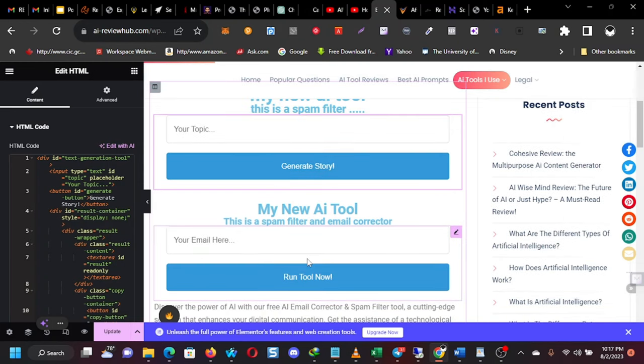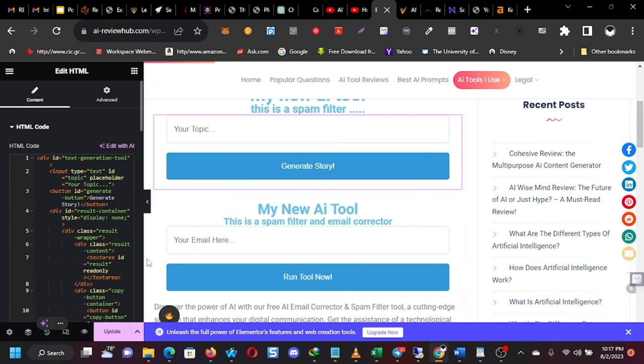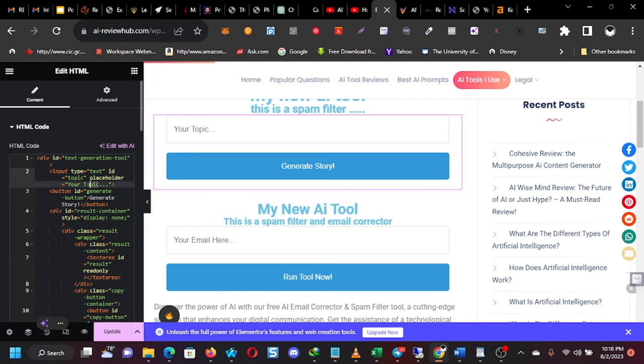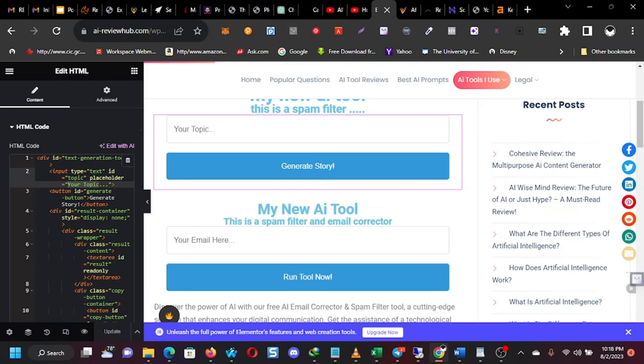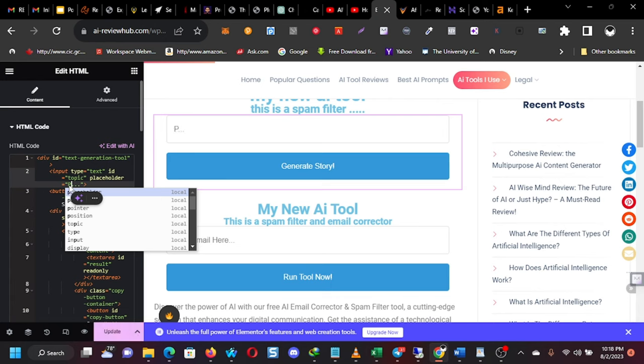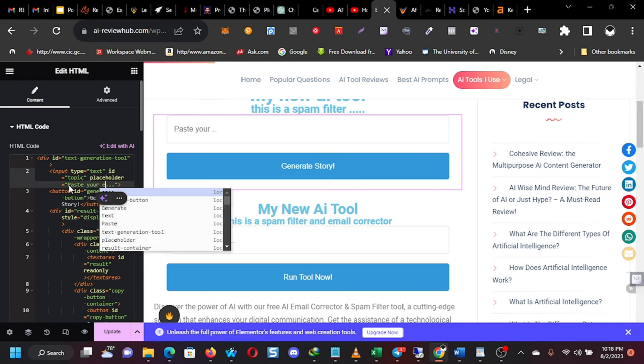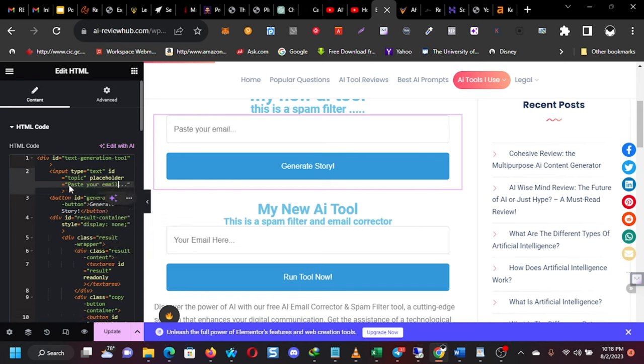So I paste it here. And so I put, initially, what we had there was a different tool. So I'm going to change this one now. Instead of generate story, I'm going to put, change it. Let's say, paste your email here. Okay, just a minute. Paste your email here. That's what I want it to be. Because this is a different tool.